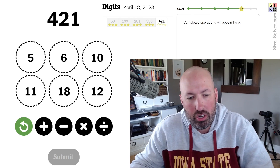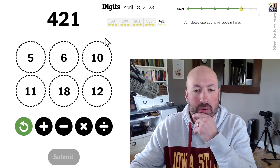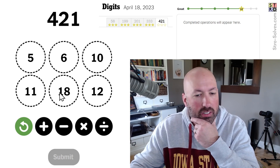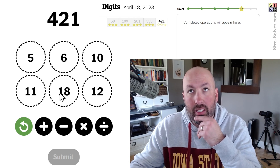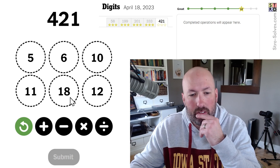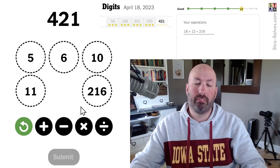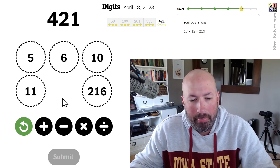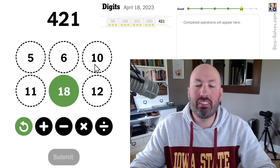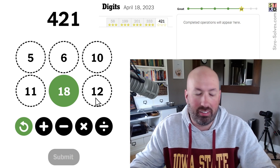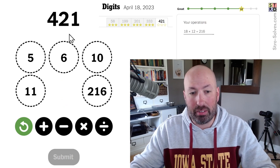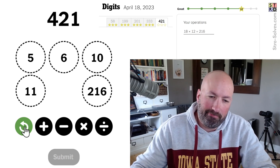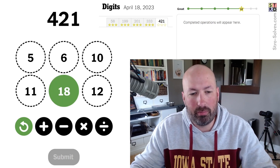Finally, 421. 18 times 10 is only 180, so we've got to get pretty big initially. 18 times 12 would be 216 — you still need 205, so that's not going to work. Let me try something else.